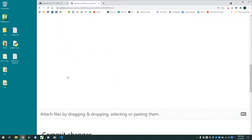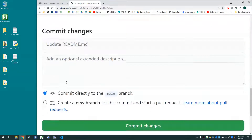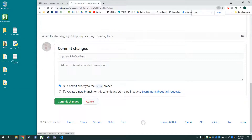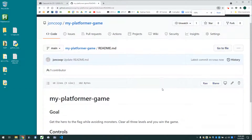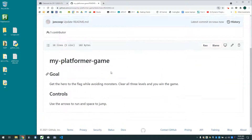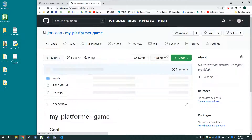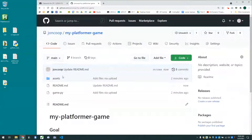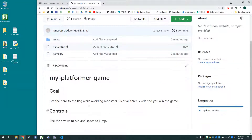Let's go ahead and click commit changes. And you can see now if somebody gets to our repository, not only do they have access to the code, but they have a little bit of a description about what's going on.